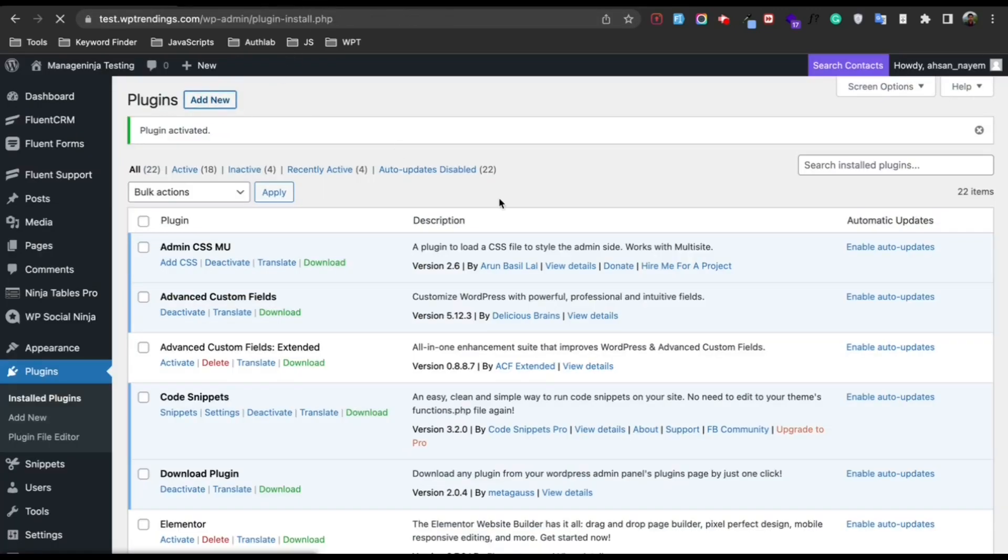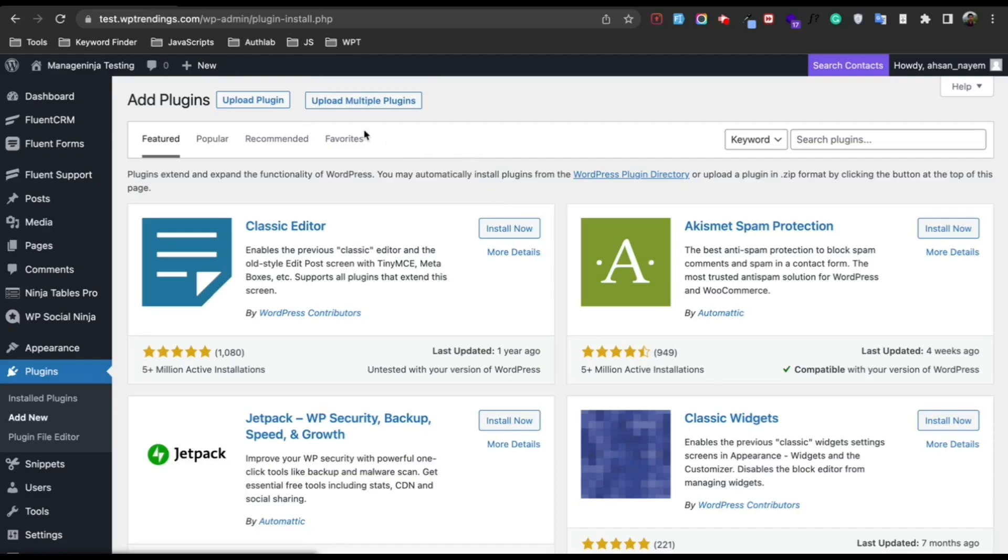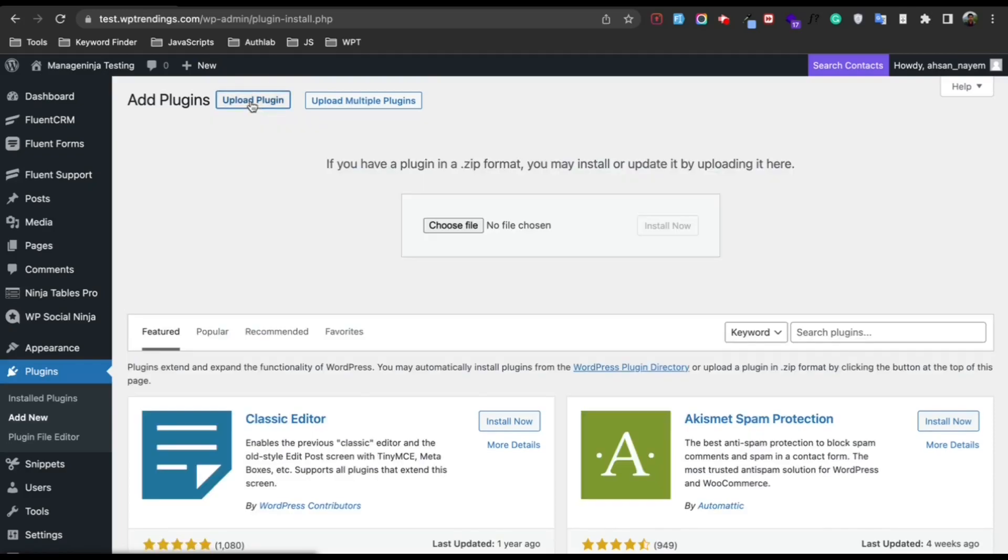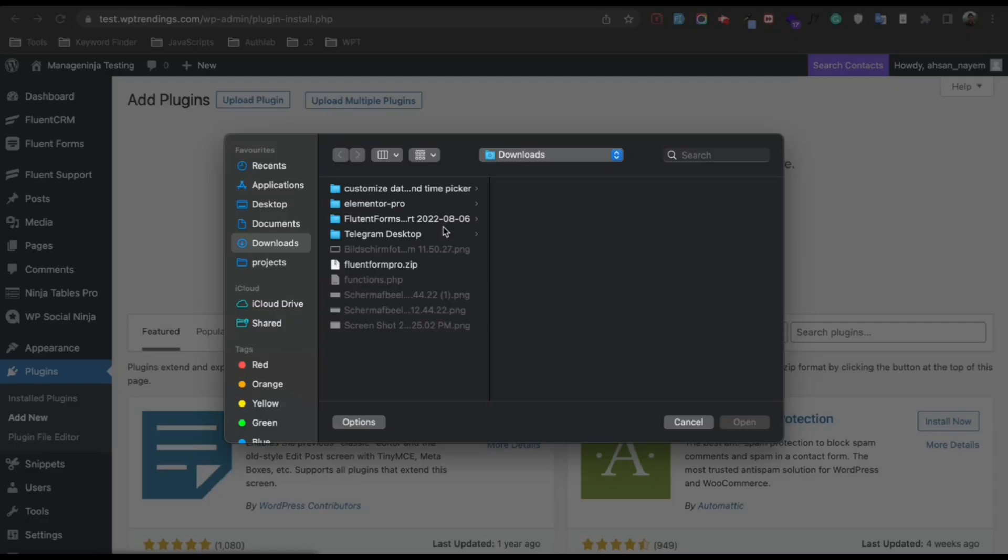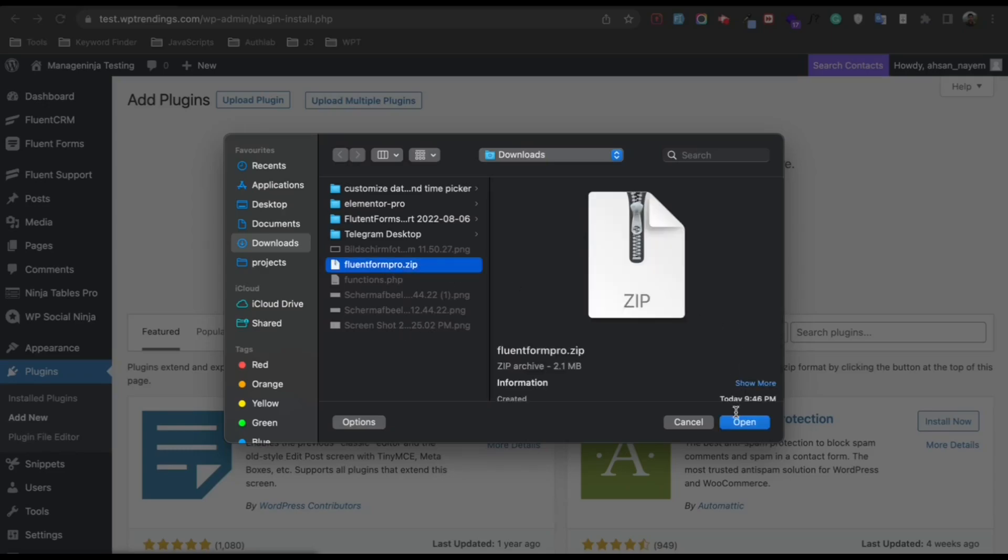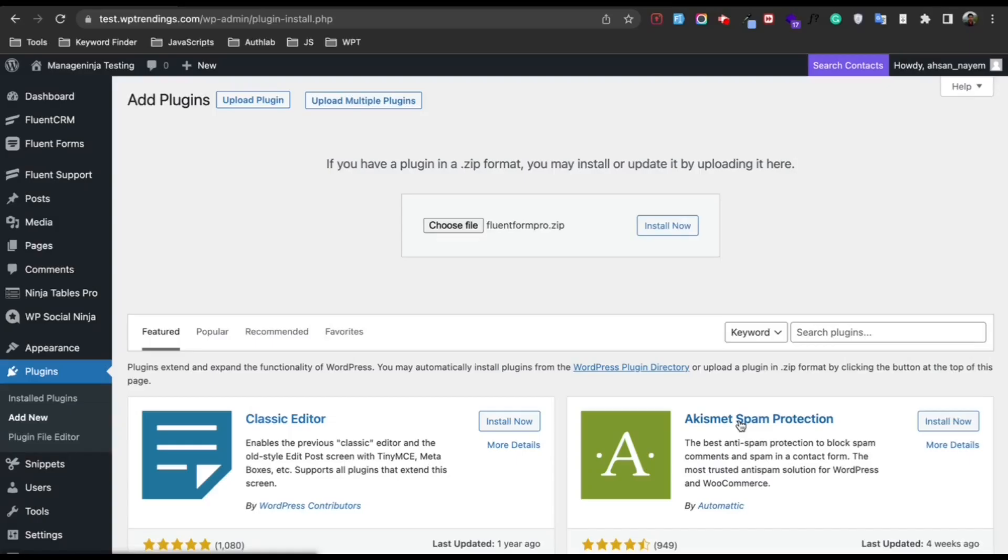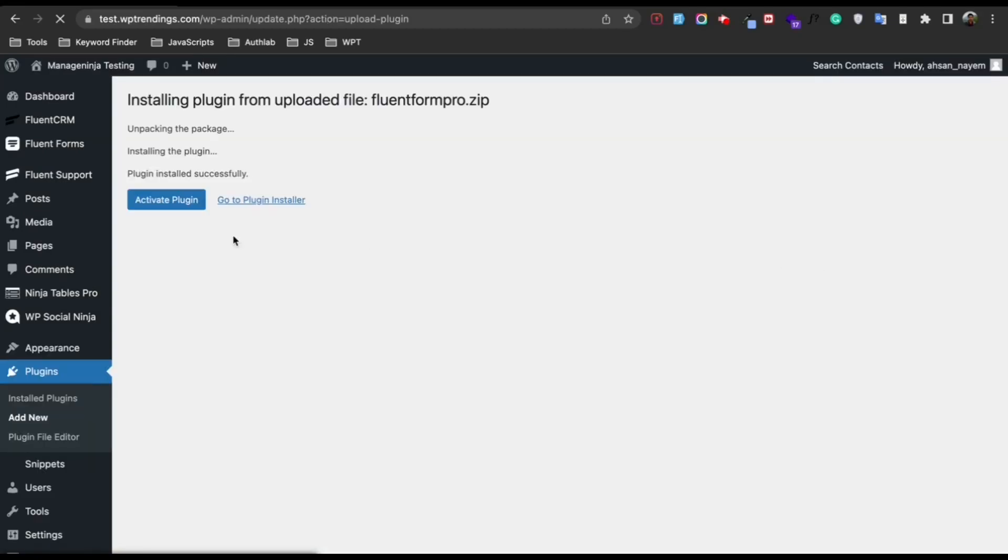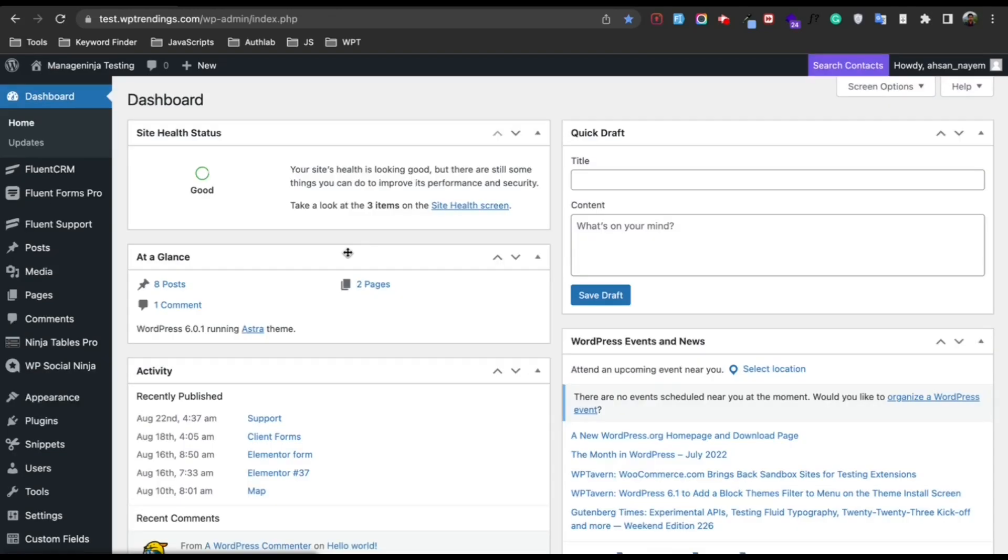There you will find the Upload Plugin option. Click Choose File and select the file you have downloaded from your dashboard. Click on Install Now, then click Activate Plugin. So now we are done.